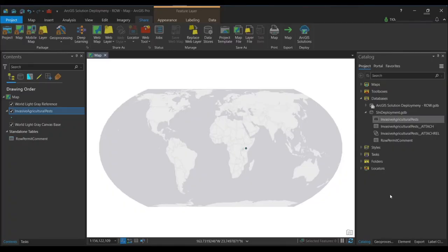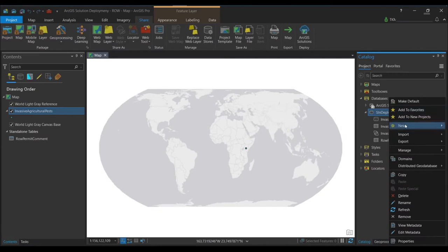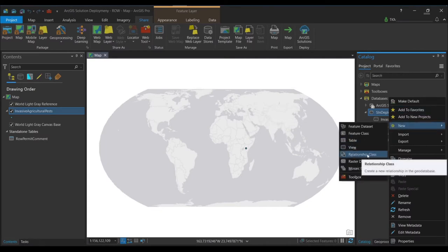To do this you need to have a standard or advanced license for ArcGIS Pro. If you have basic, it will be read-only and you won't be able to create relationships. By creating a relationship class, we are storing an association between fields — all features in the origin table and destination table. To do that, right-click your file geodatabase, point to New, and you will see Relationship Class.